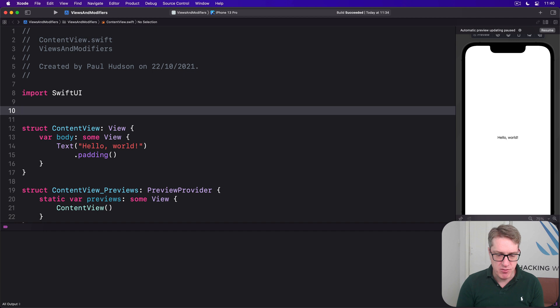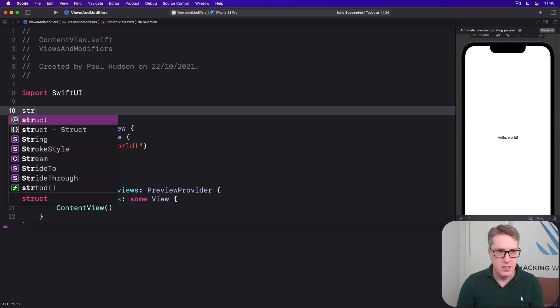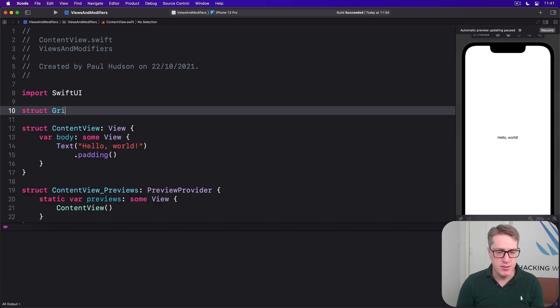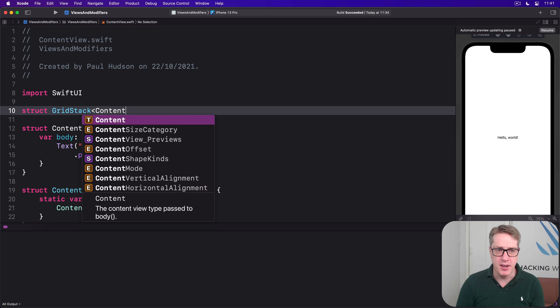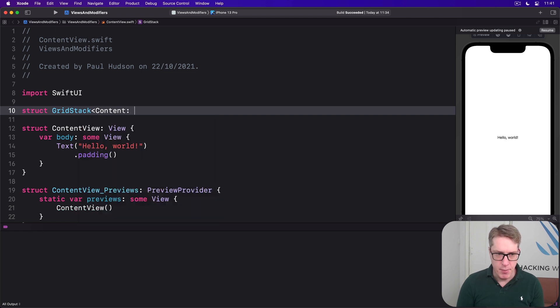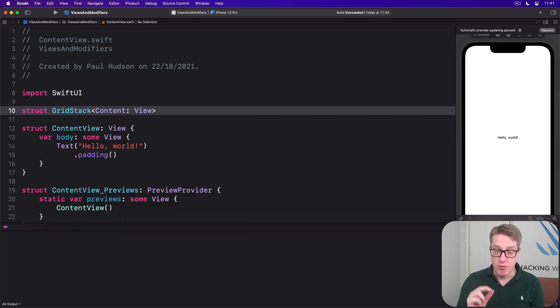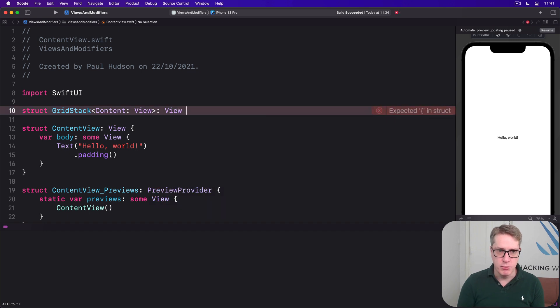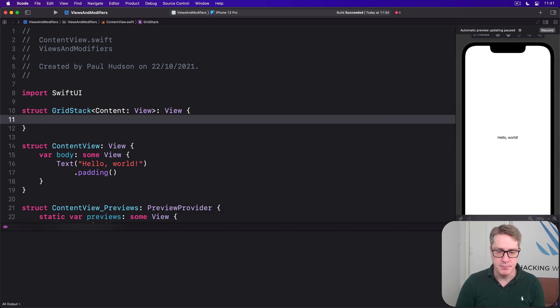In Swift we'd write this, struct GridStack works with some kind of content and that content must conform to the view protocol. The GridStack itself also conforms to the view protocol.